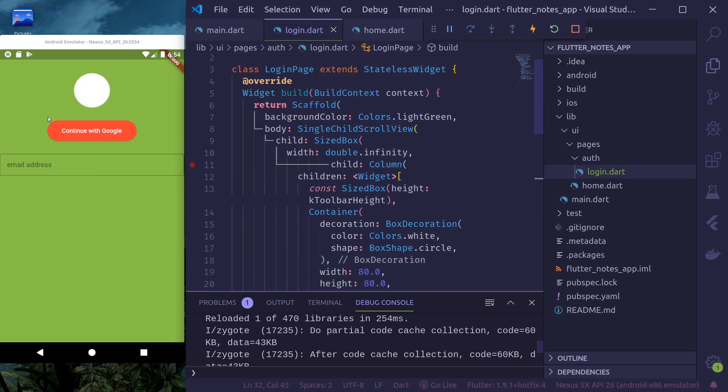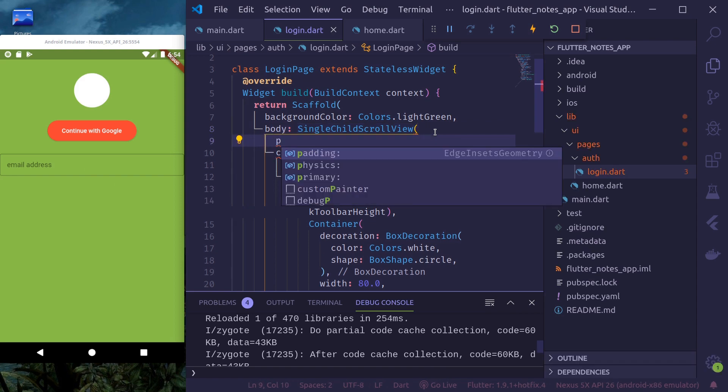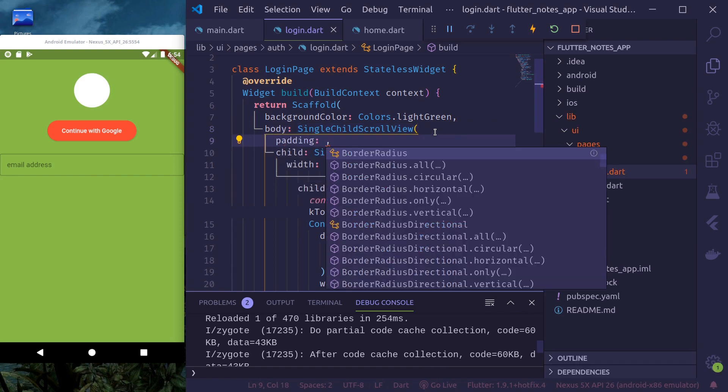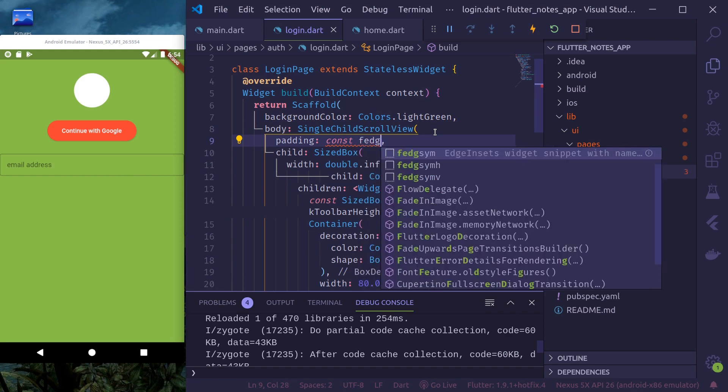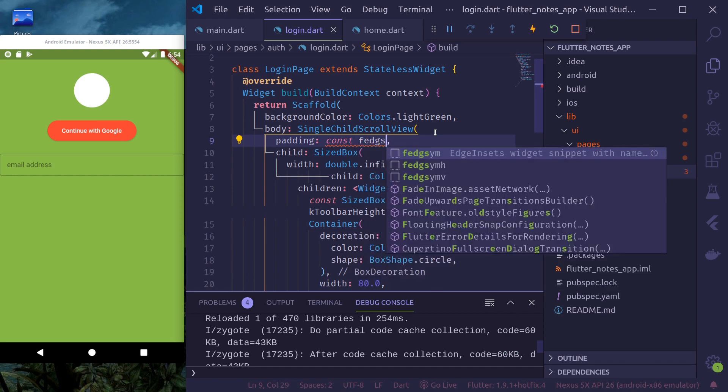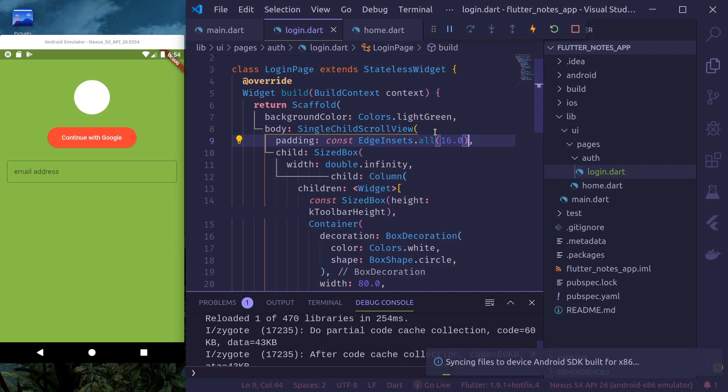Let's add some padding here so that this text field has some padding at the side. In scroll view, let's use padding. All side padding 16 points. Okay. We can see the text field clearly.